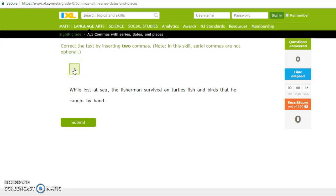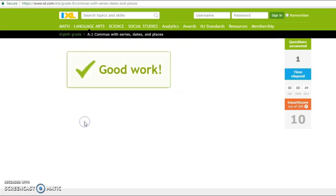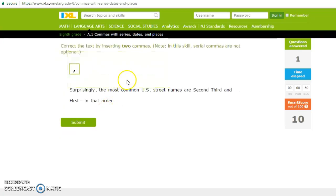So let's see if I can get this one right. While lost at sea, the fishermen survived on turtles, fish, and birds. So I'm going to put one here. And put one here. And then you hit submit when you're done. And then it told me good work. And now it just pumps out another question at me.